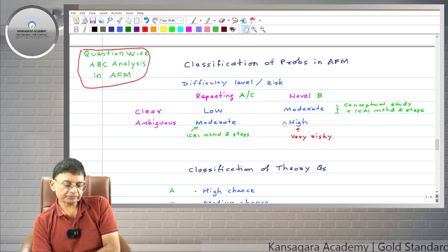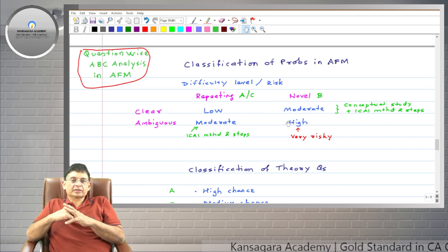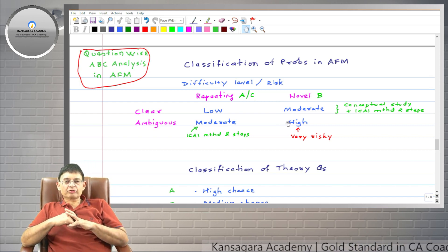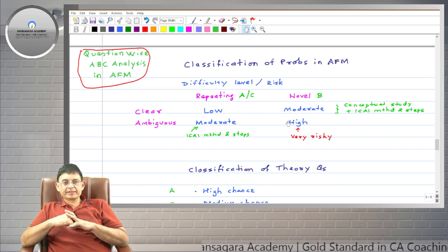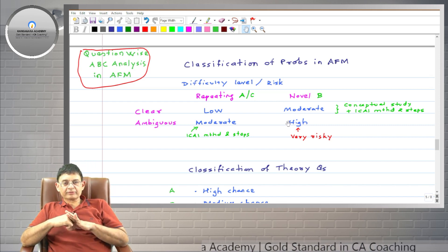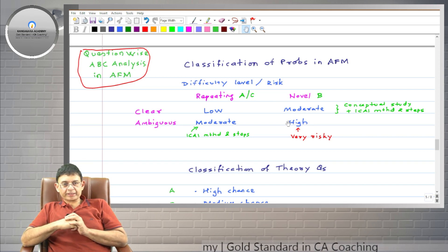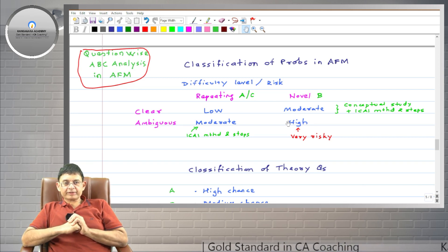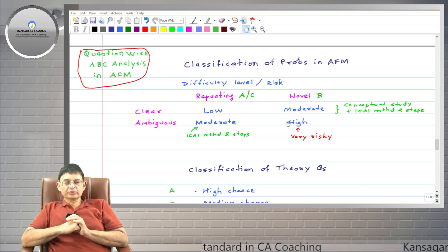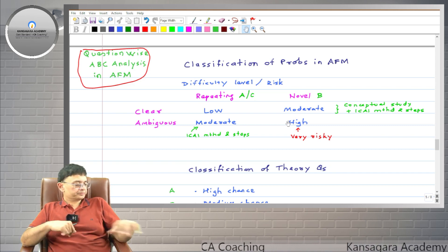So this is the concept of question wise ABC analysis. If you use this funda in your strategy, then with less effort you can get good marks. Thank you.